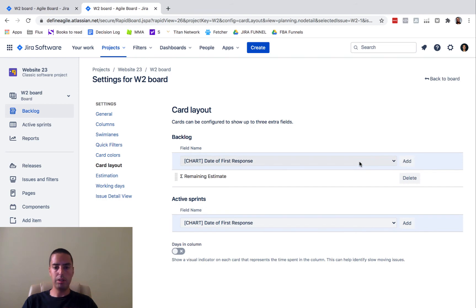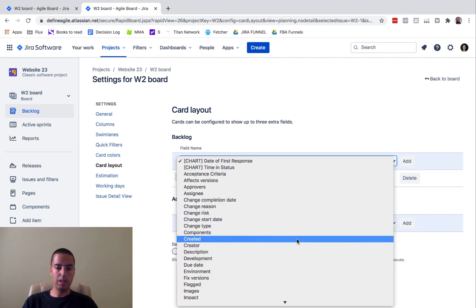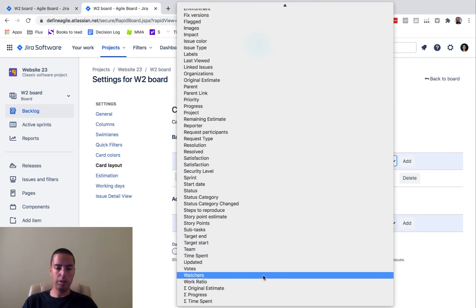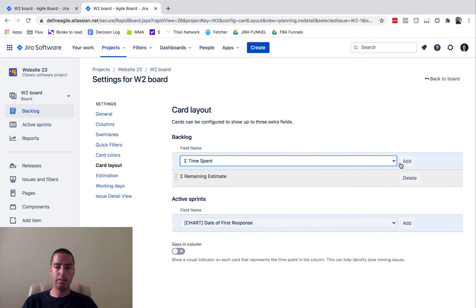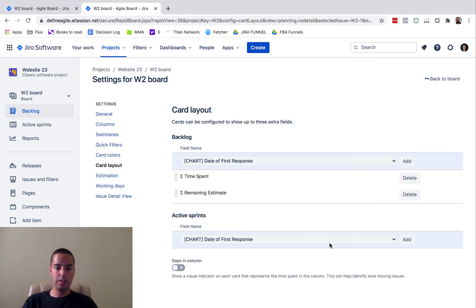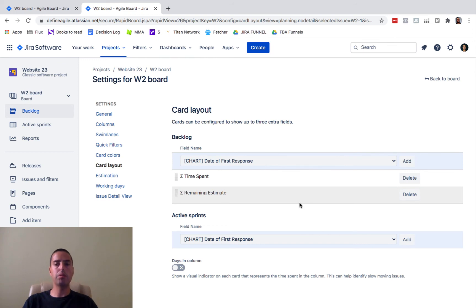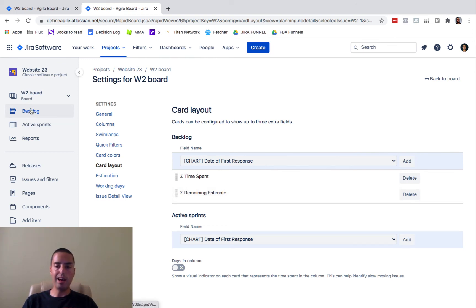And then you can have your time spent. Add this. Let's leave it here because I don't have anything in the active sprint, but you can do the same with active sprint. So if you go to backlog now,